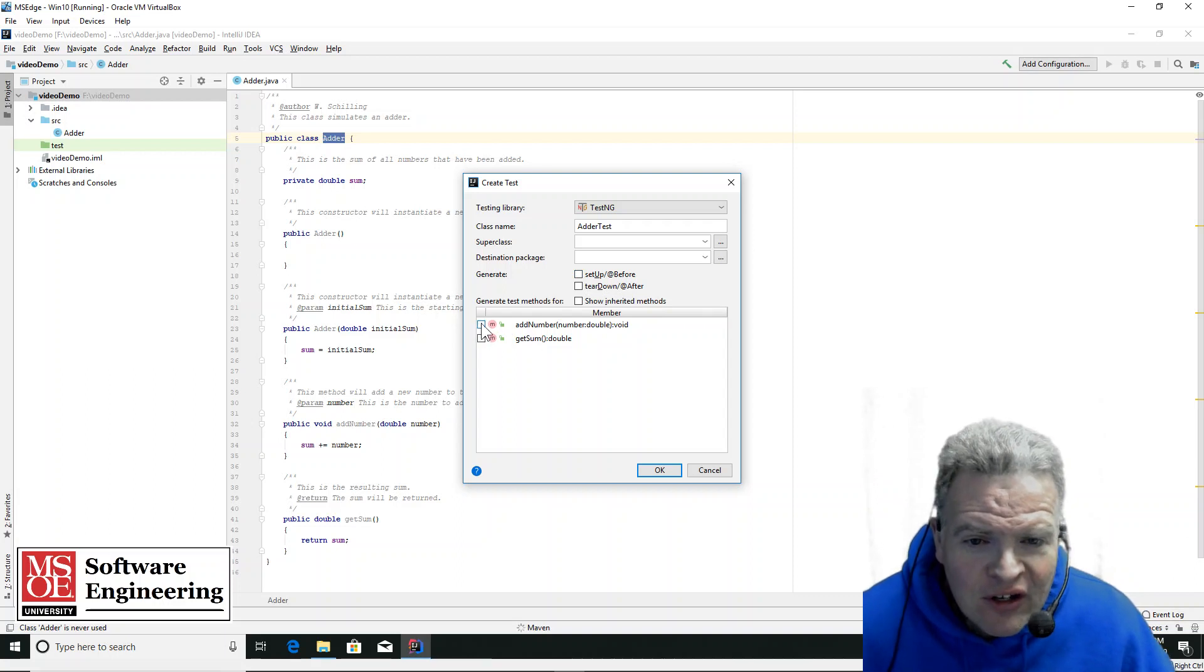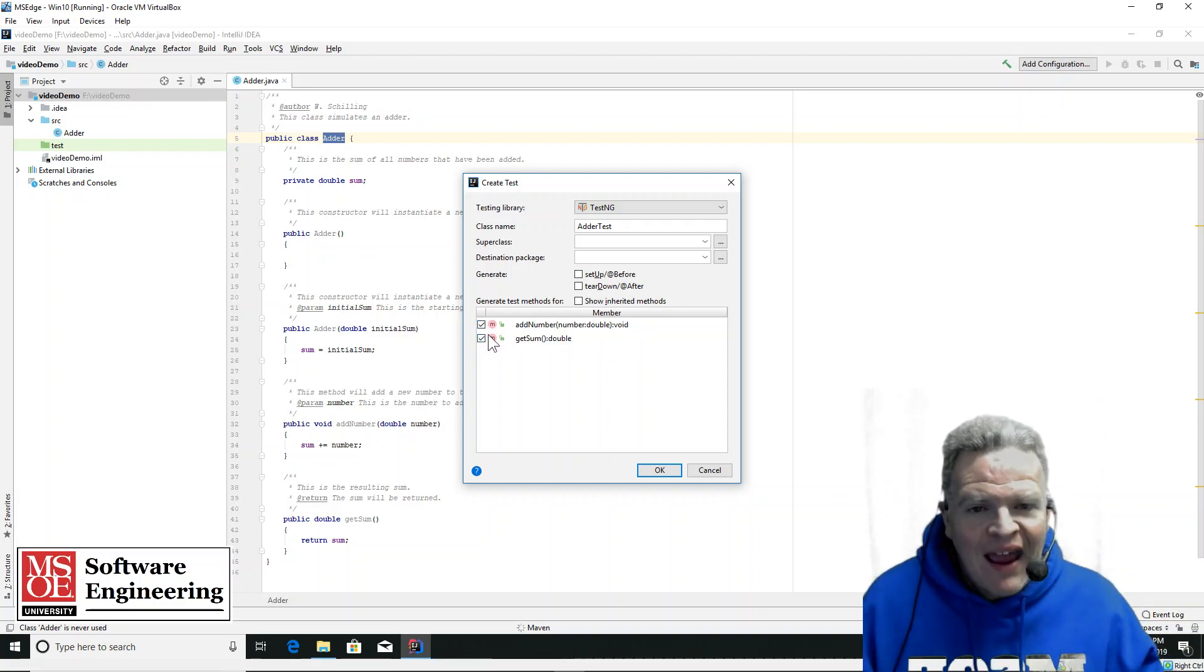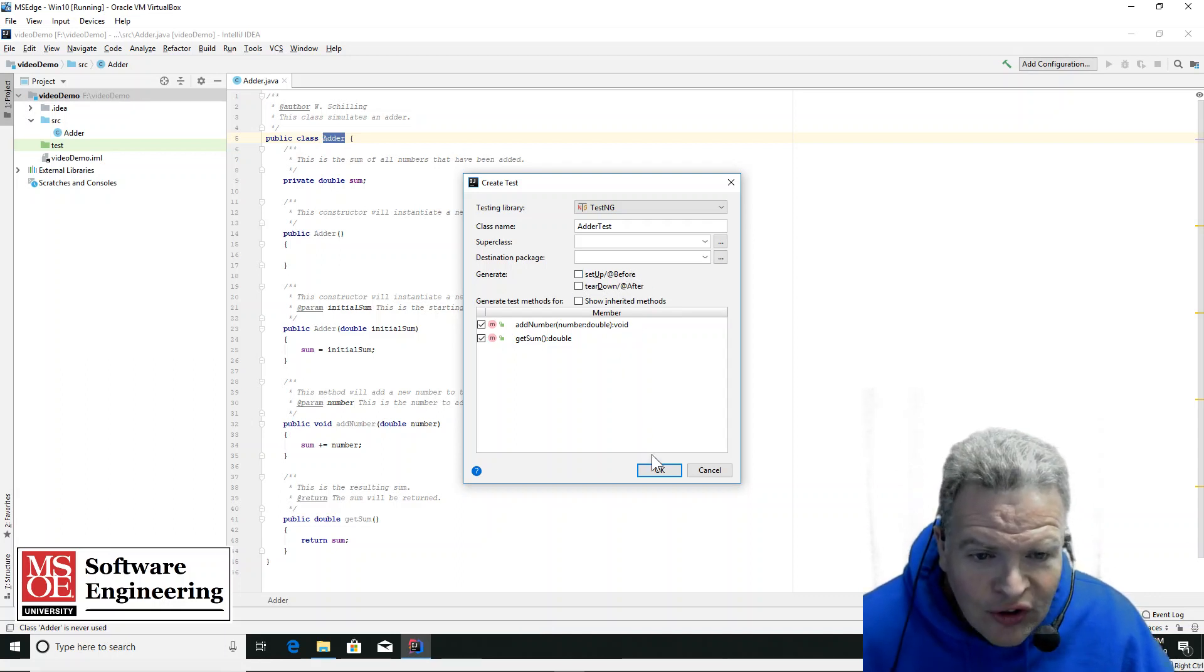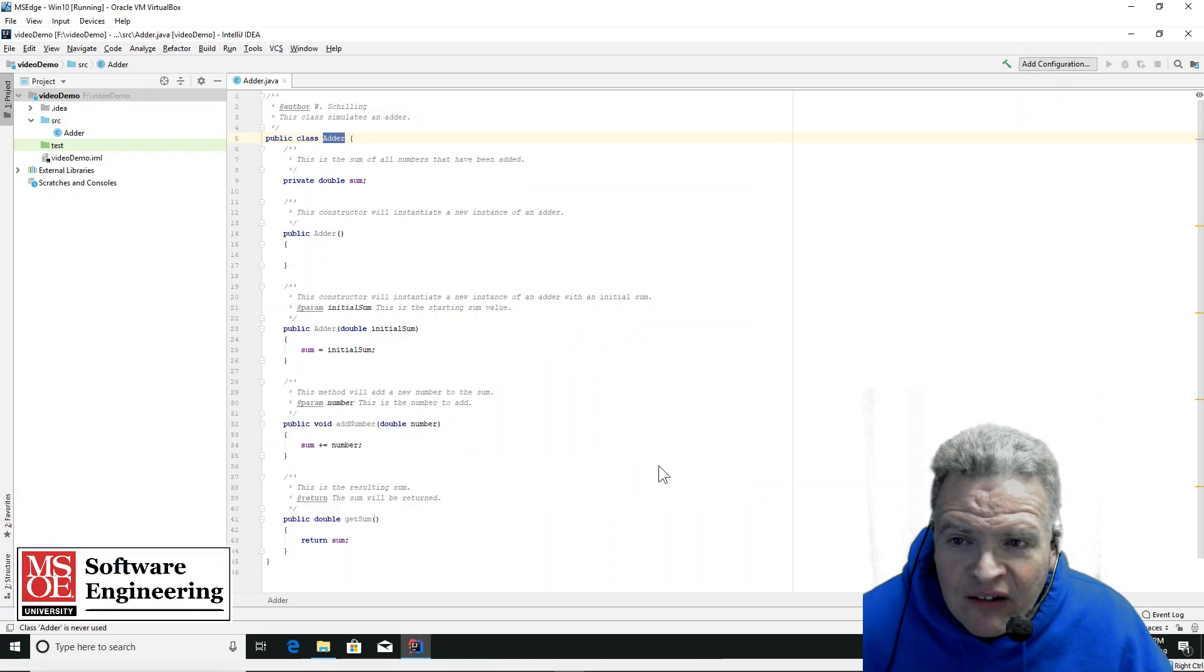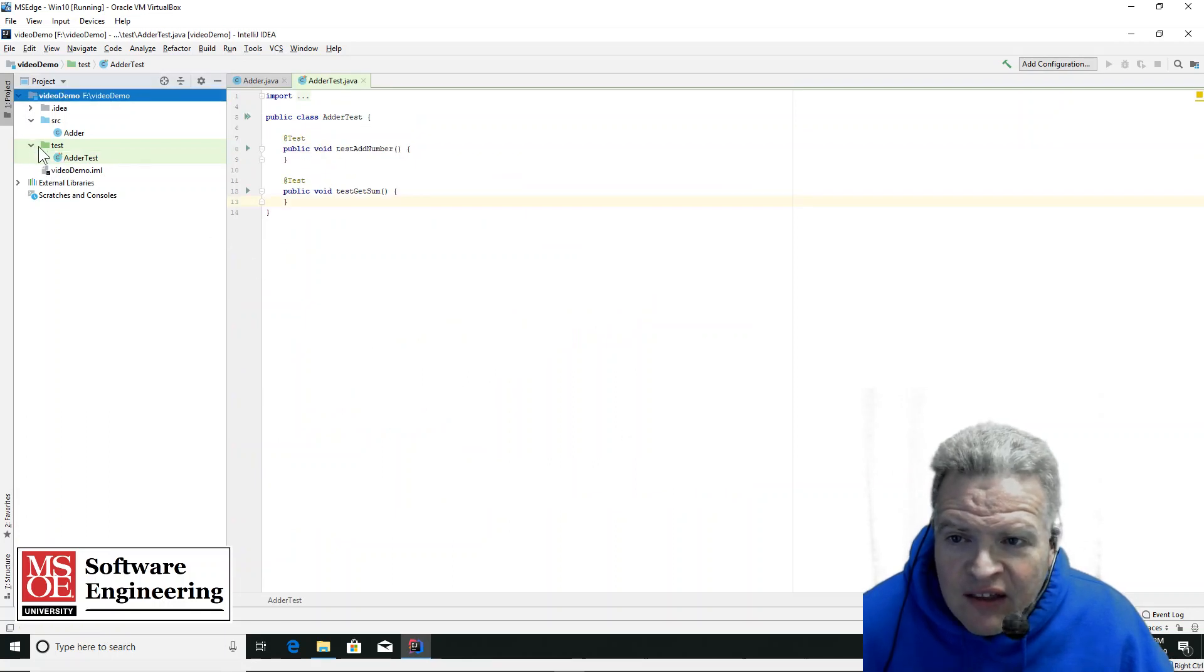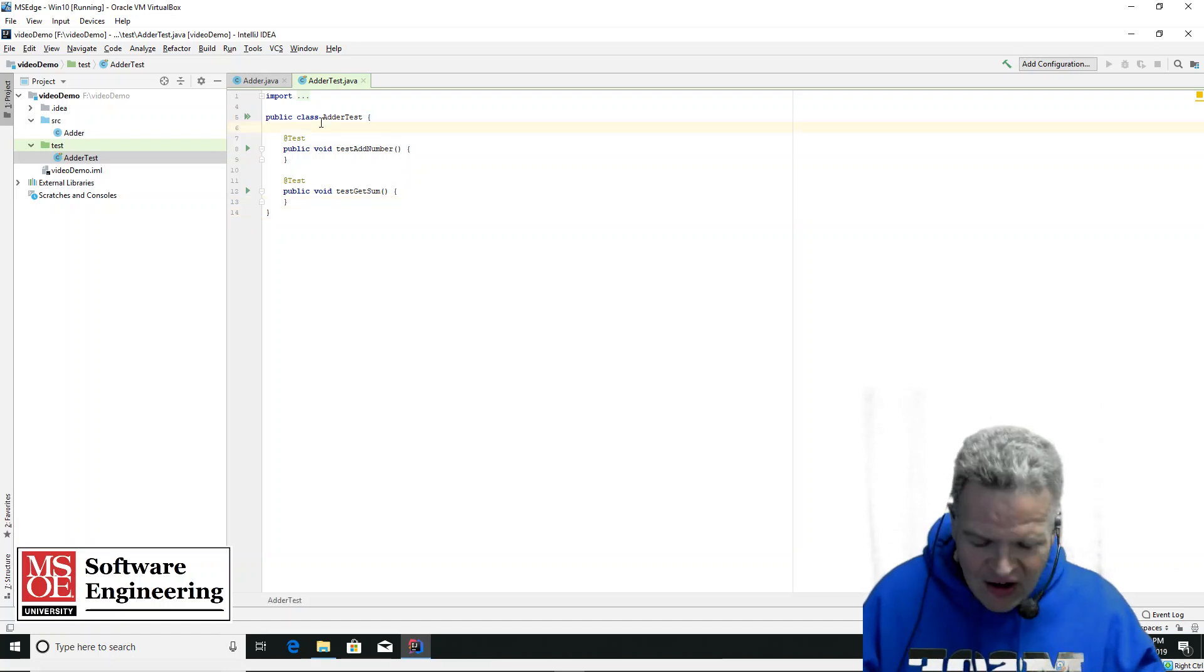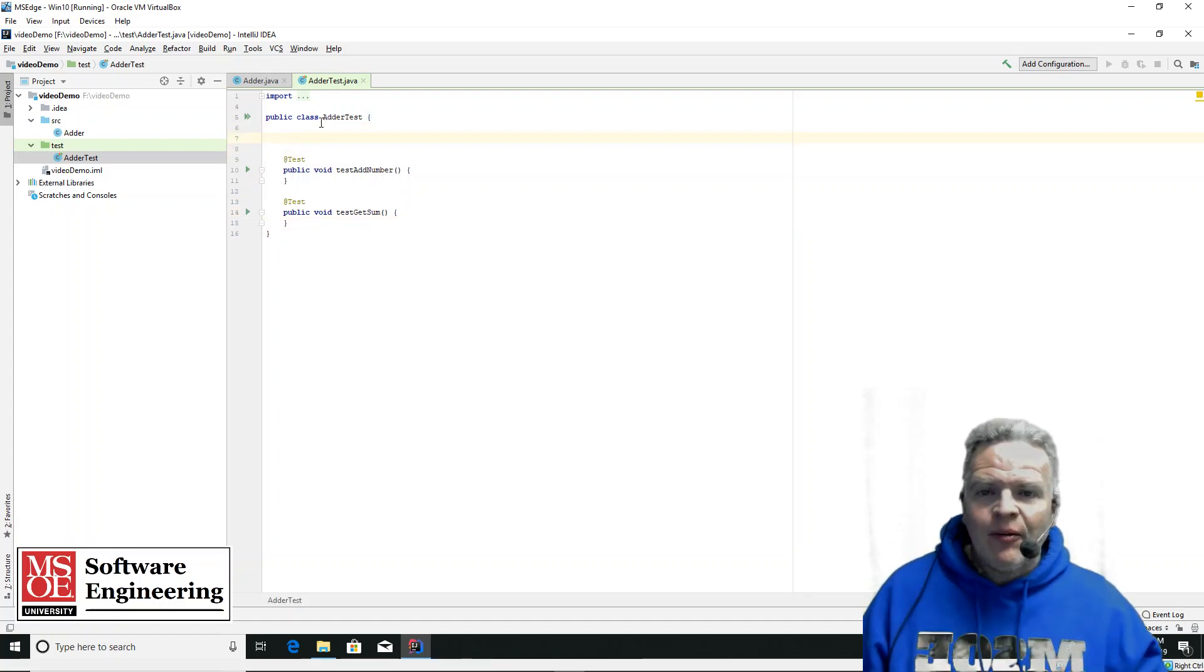I'm going to create a couple of tests here, get sum and add number for right now. So we're going to generate these, and you'll see that it placed this file right here in the adder test area, or the adder tests file.